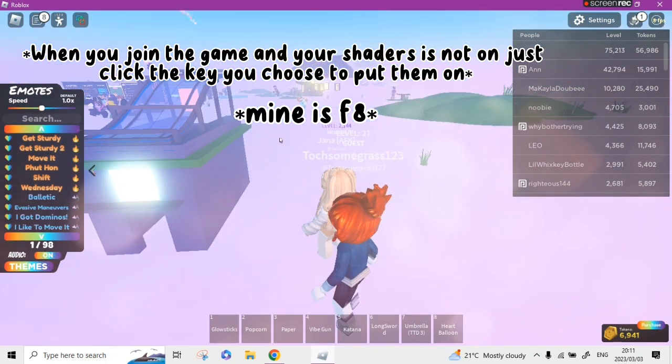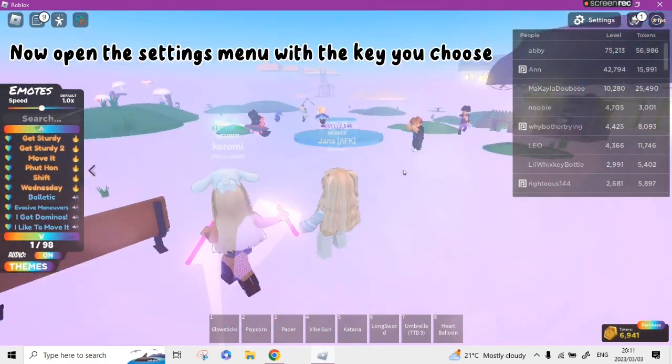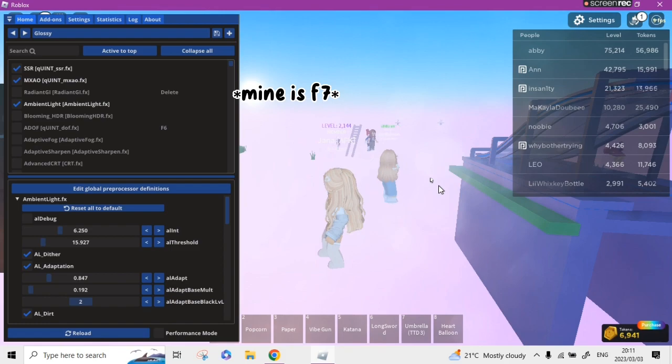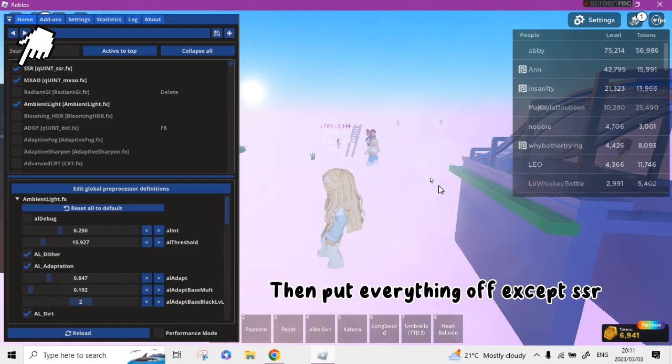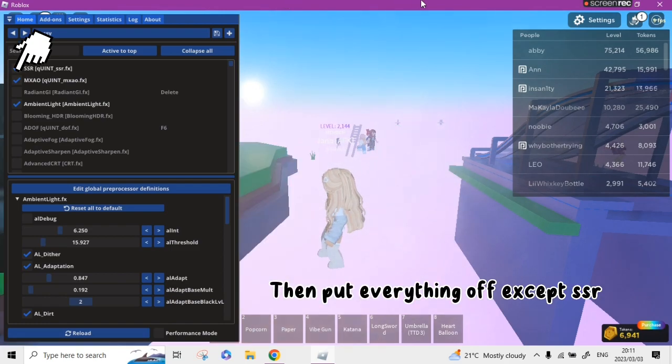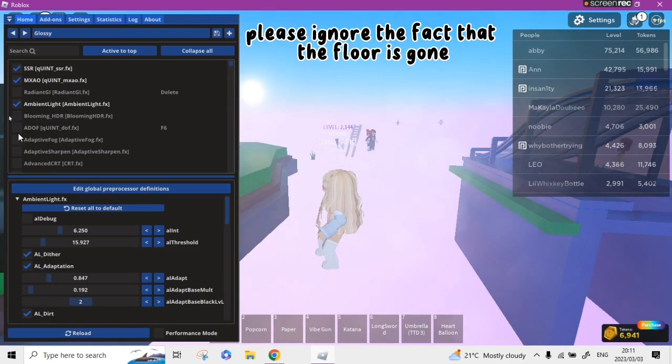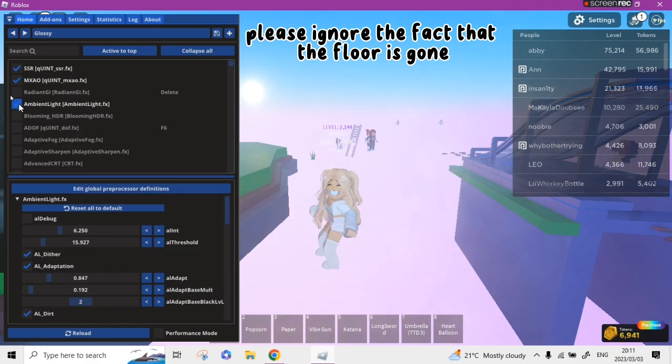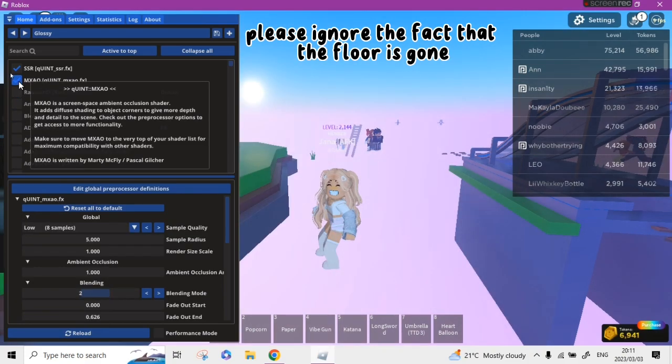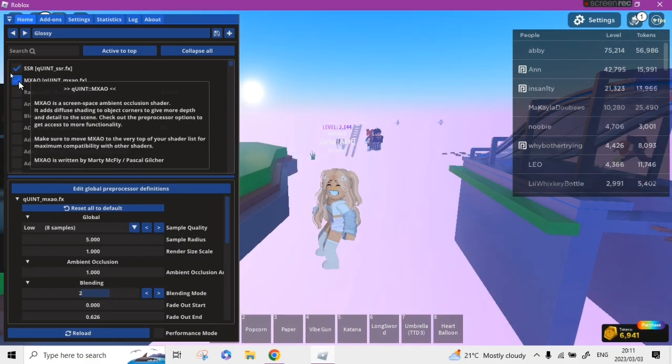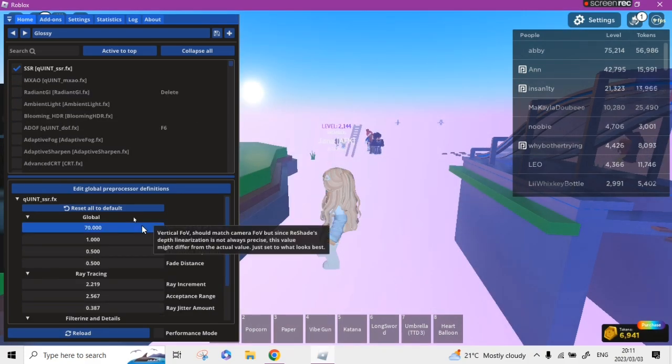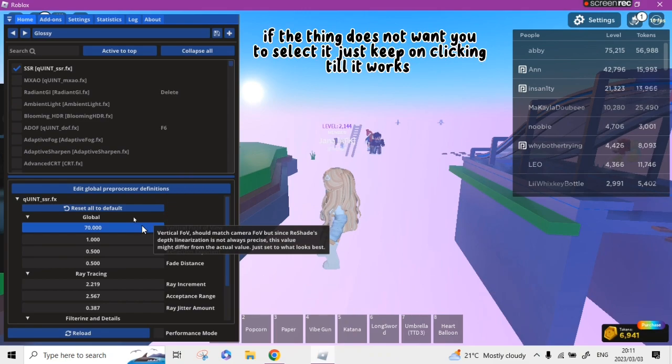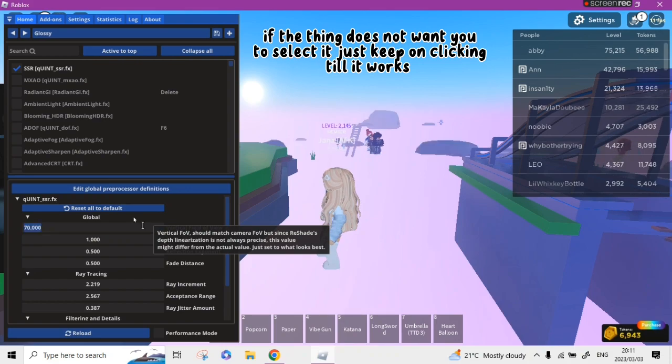Now open the settings menu with the key you choose. Then put everything off except SSR. Now we are going to change the settings. If the thing does not want you to select it, just keep on clicking till it works.